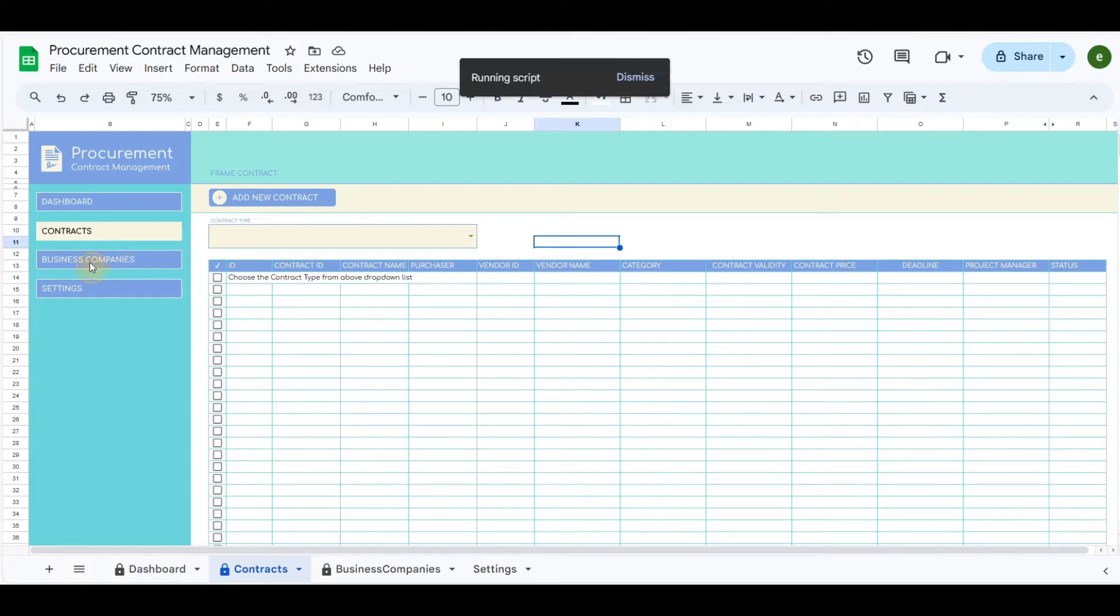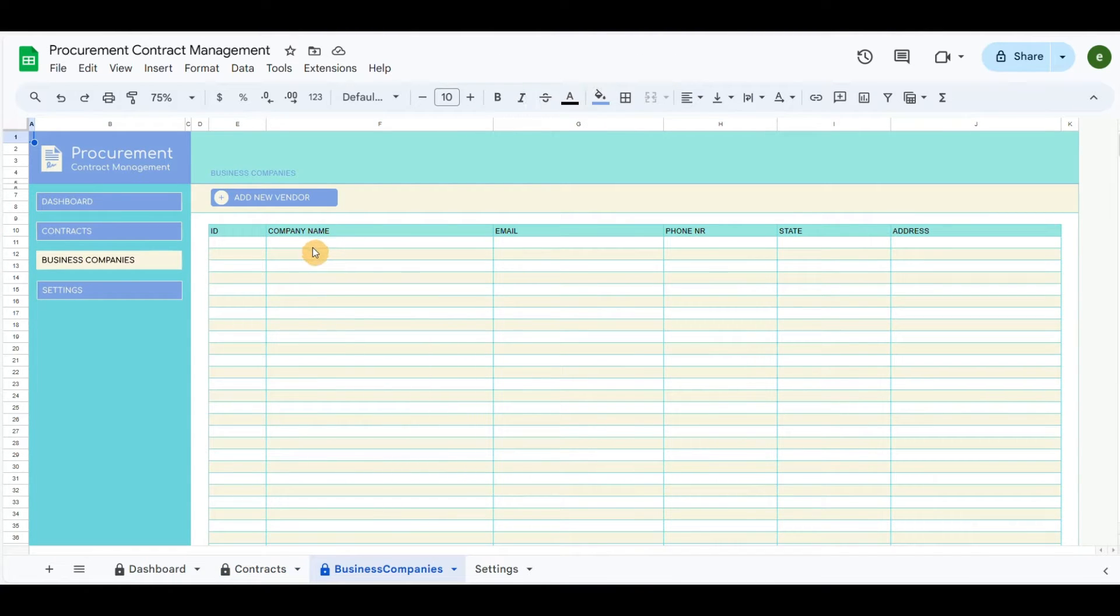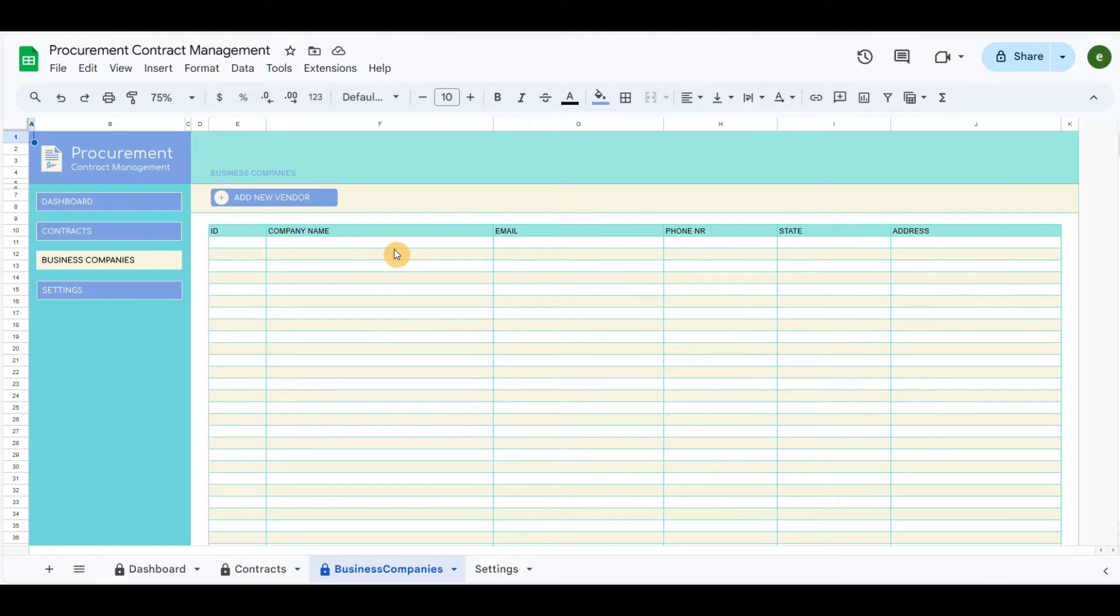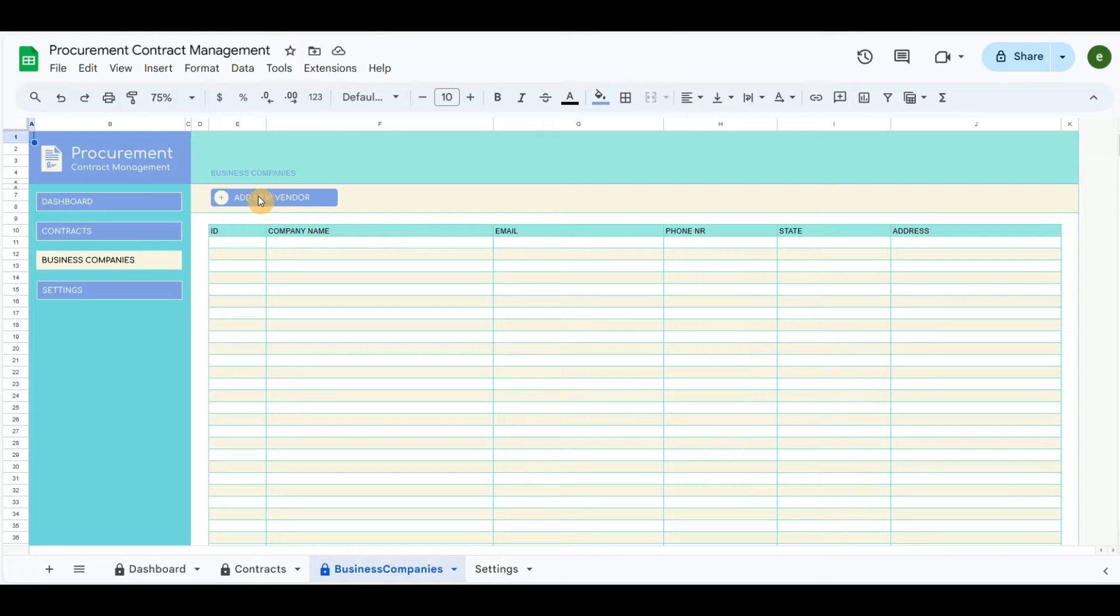Business companies include the list of the recorded vendors. The blue button will record the new vendor in the table below.